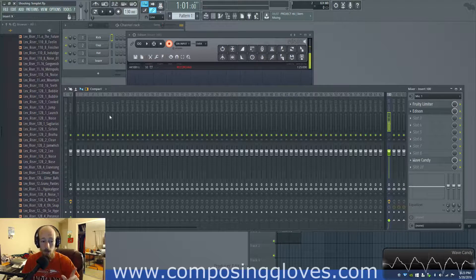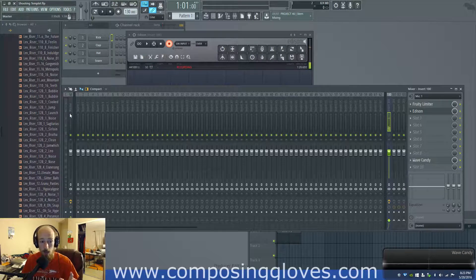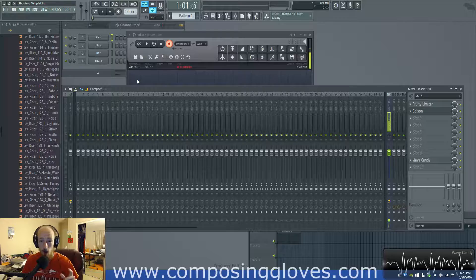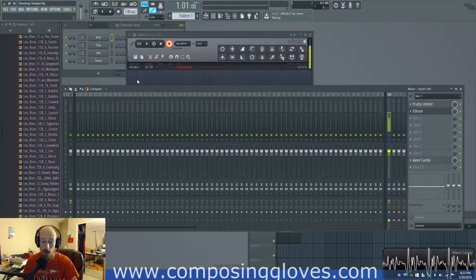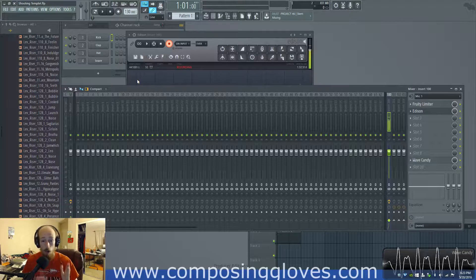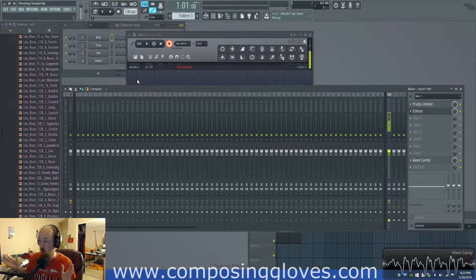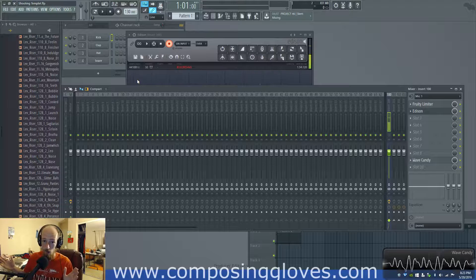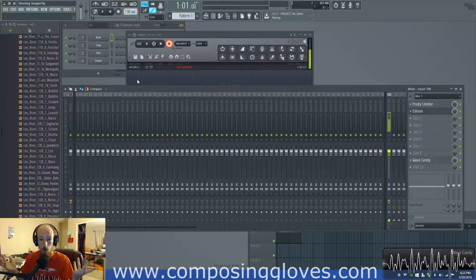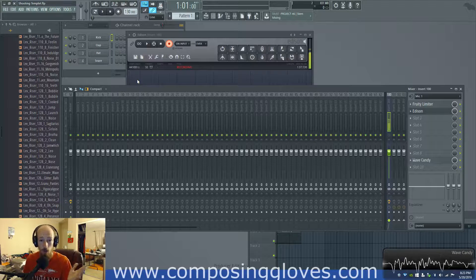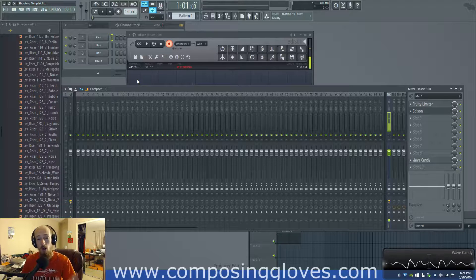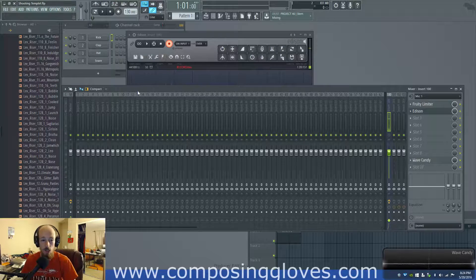Clipping is when you've exceeded the volume range you have, and what ends up happening is you have a whole bunch of samples in a row all maxed out — tons of ones all in a row — and it sounds horrible. It's called digital distortion.